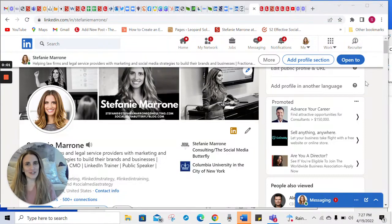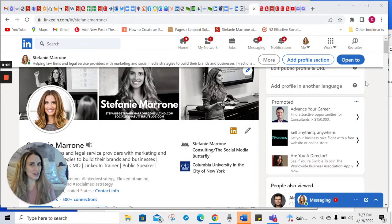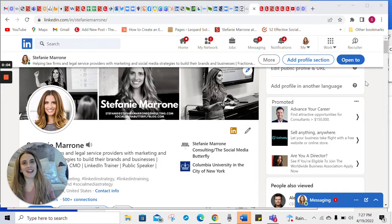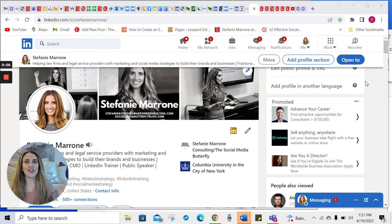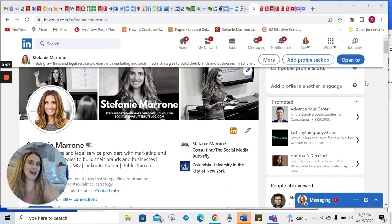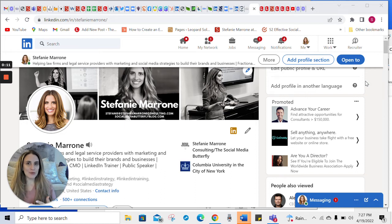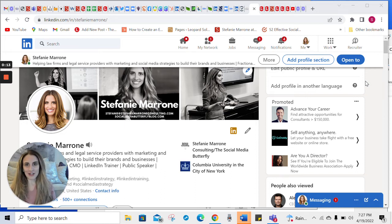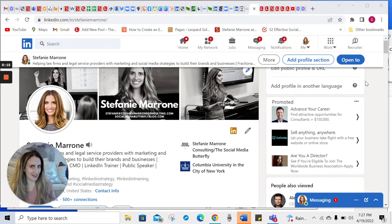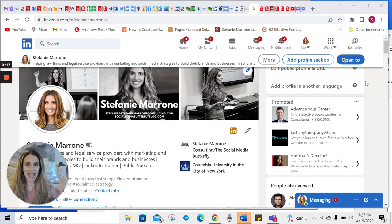Hi everyone, I'm Stephanie Marone. I want to show you something on LinkedIn that I get asked all the time. This is about how to edit your public profile URL and what other people see on your LinkedIn profile to whom you're not connected. So let me show you.